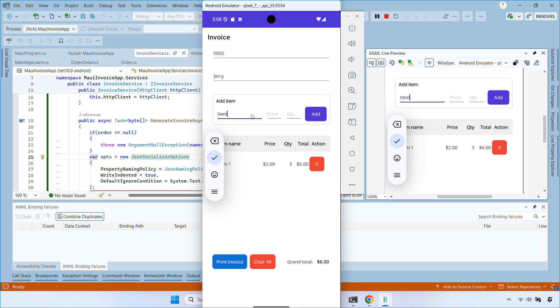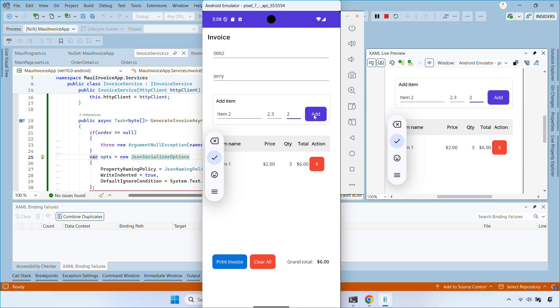After making those changes, rebuild and run the app on the emulator.